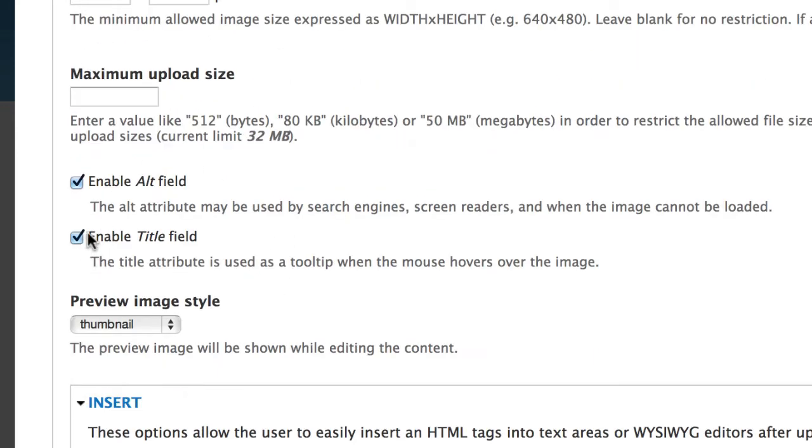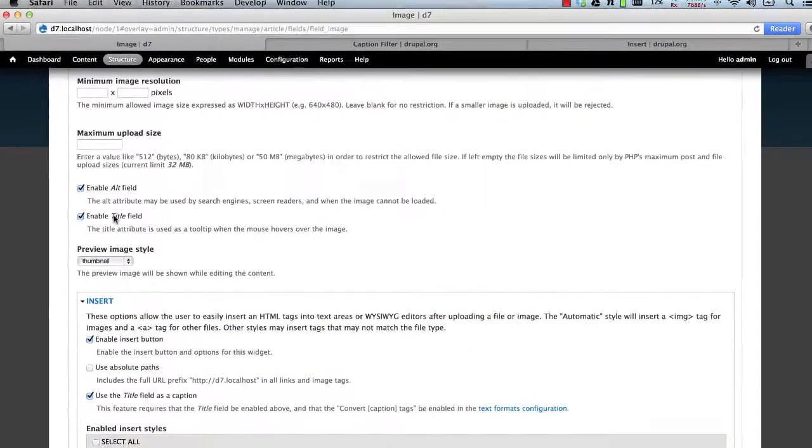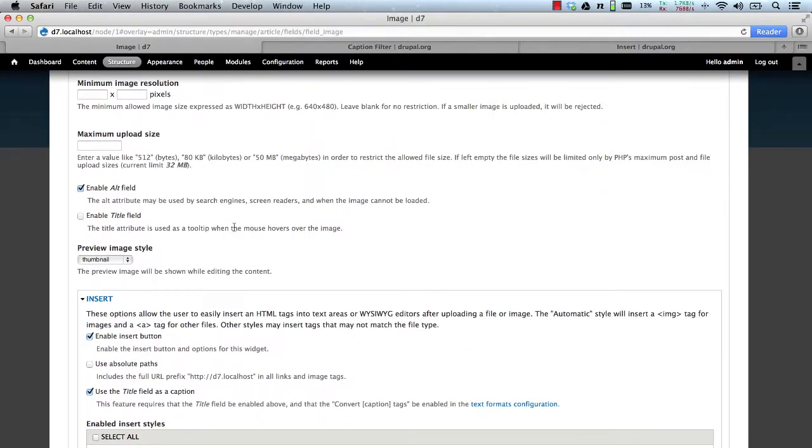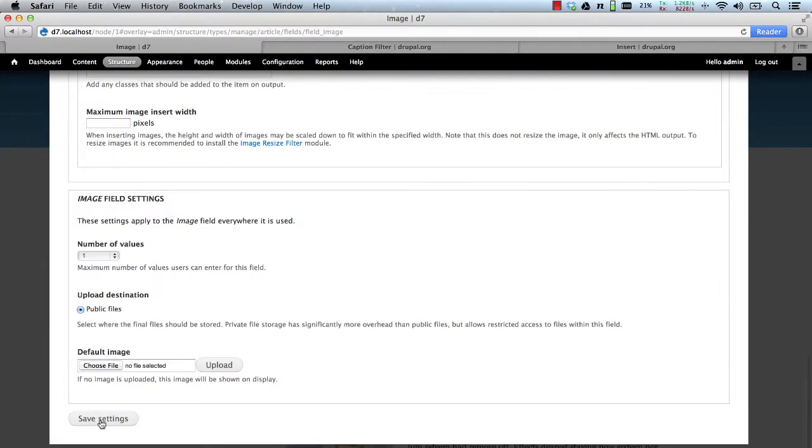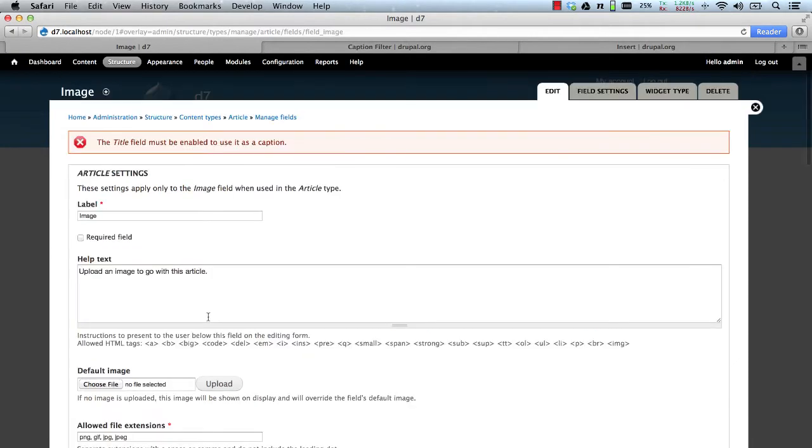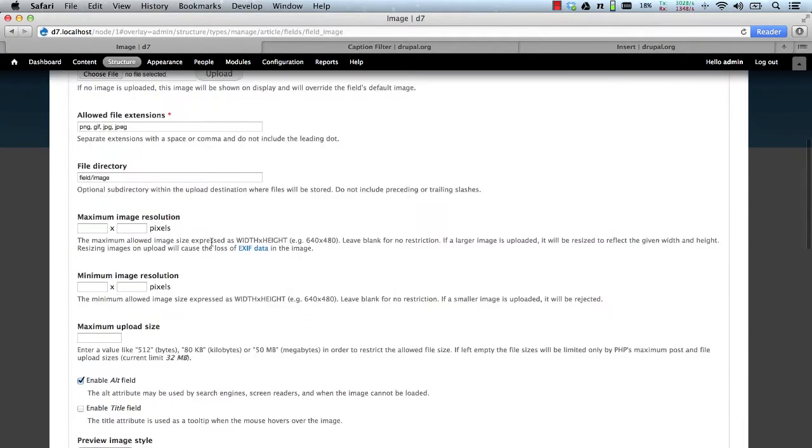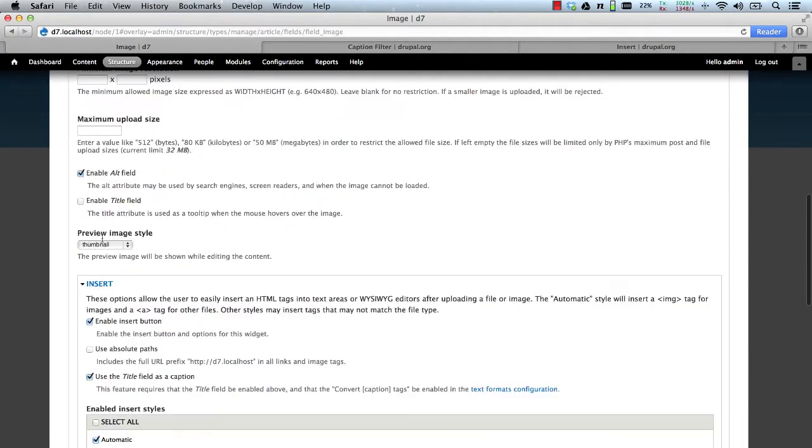But also, then make sure the enable title field is ticked as well. If we disable that, and hit Save, we will get an error, a validation error. So just make sure that is ticked.